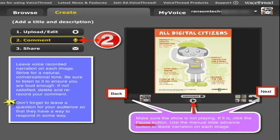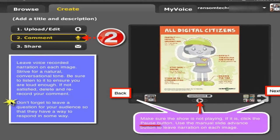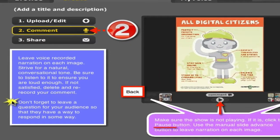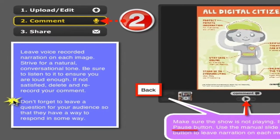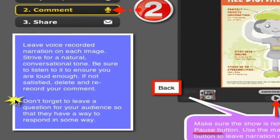Now that you've uploaded your images, given them titles, and put them in the correct sequence, it's time to record. One at a time, click on individual images and add your voice narration. Remember, you're going for a conversational tone, so even if you might have a recorded script, it doesn't sound like you're reading. You're also going to hear your recordings play back — be critical when you listen to them. If you're not loud enough or not animated enough, don't save it. Or if you did save it, delete it and go back and try again.